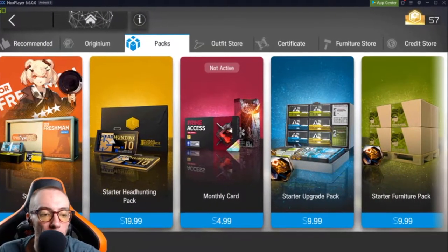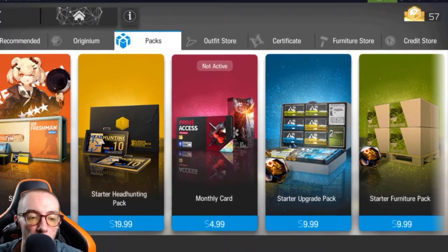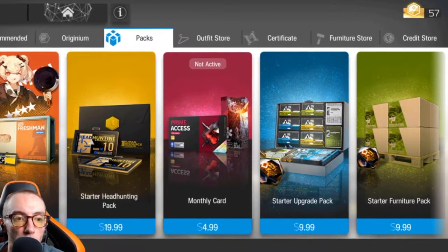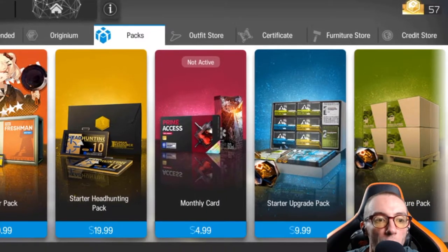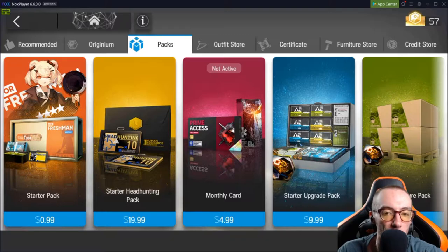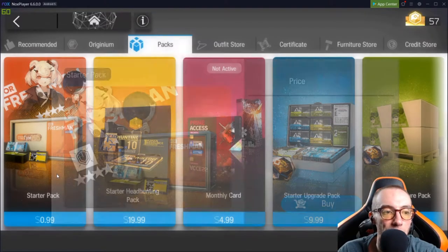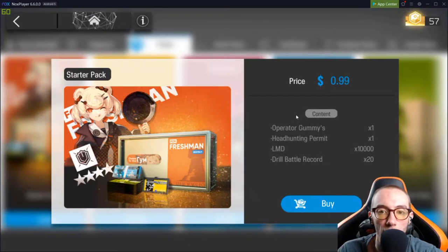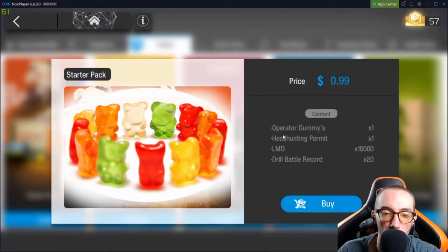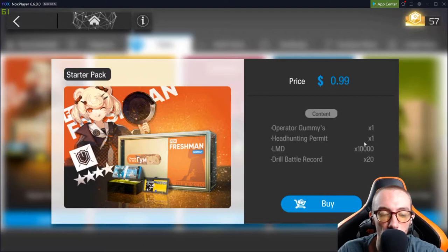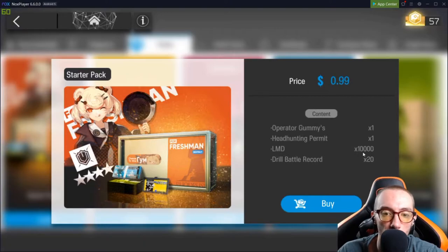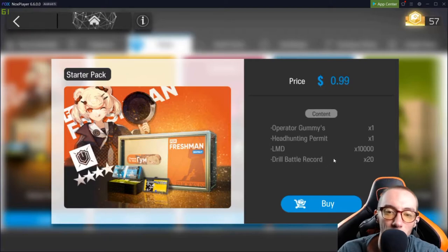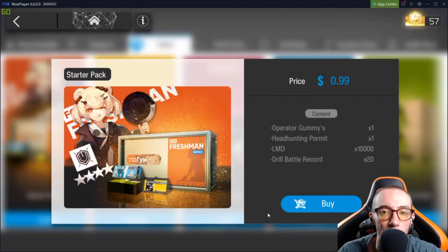I'm going to recommend that if you want to spend money in this game, the very first pack you should buy is the starter pack. If you're going to buy anything, drop the 99 cents, get the starter pack. You get 4 star Defender Gummy, I'm not talking like Gummy Bears, I'm talking Gummy the girl. You get a Headhunter, Headhunting Permit, so you're going to get one Headhunt roll. You get $10,000, unfortunately it's not real money, it's in-game currency money. And you're going to get 20 Drill Battle Records to power up your units.